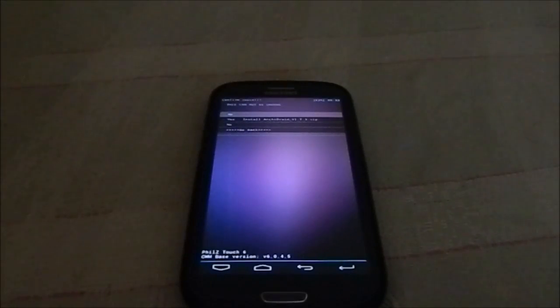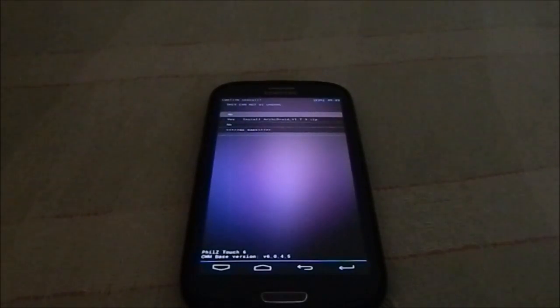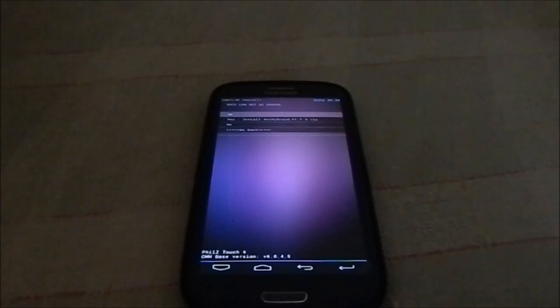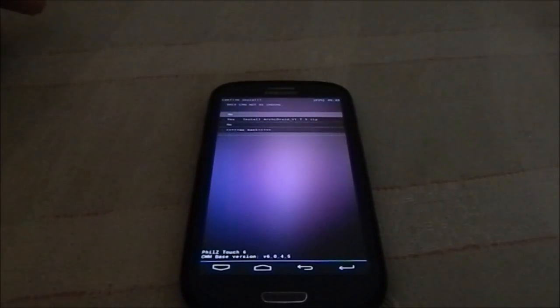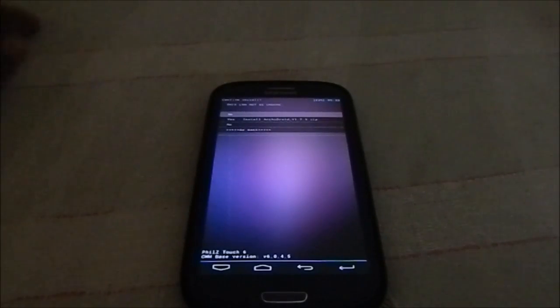Hey guys, it's QG again with another video and this time it's not a ROM review — it's an installation guide for Archie Droid 1.7.3.